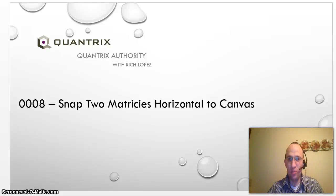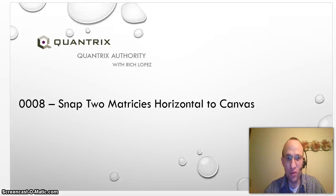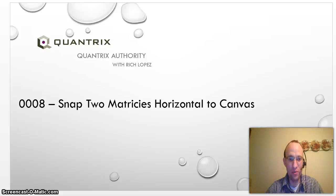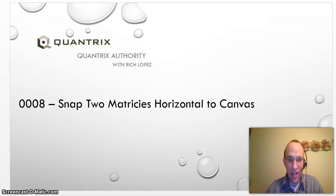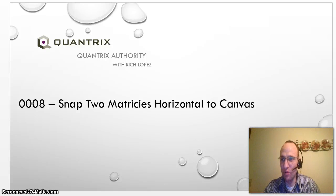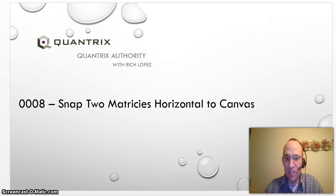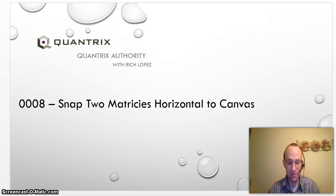Hello, welcome back to another podcast. I'm Rich Lopez, Quantrix Authority, and today in episode 8, we will snap two matrices horizontally to a canvas.